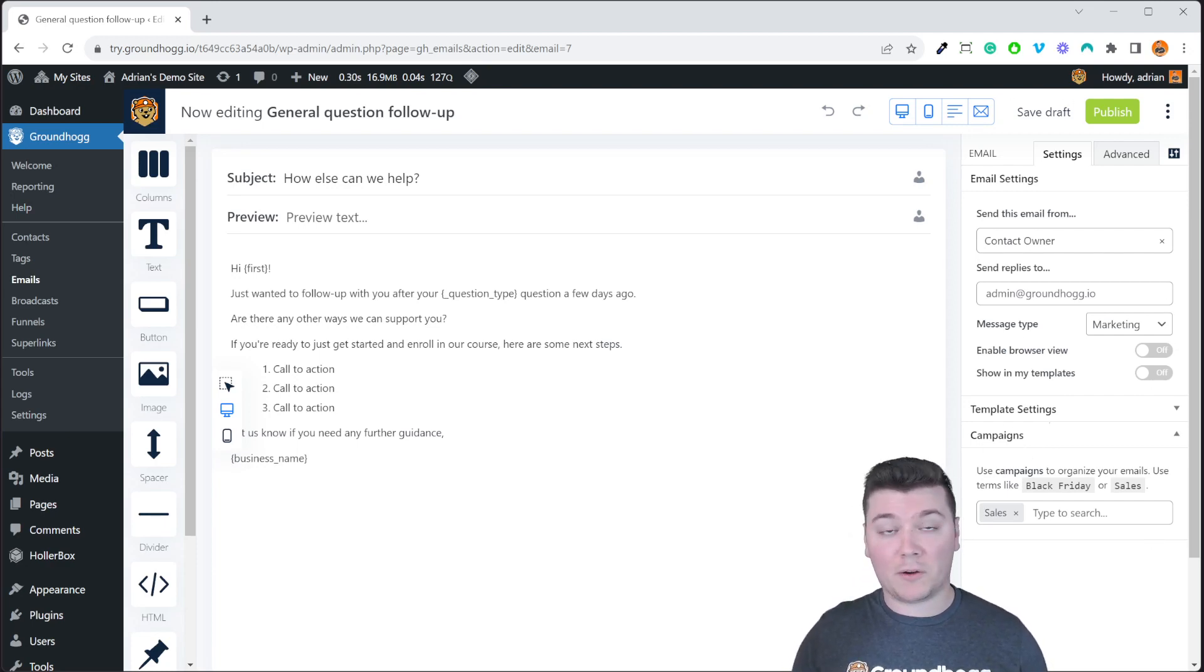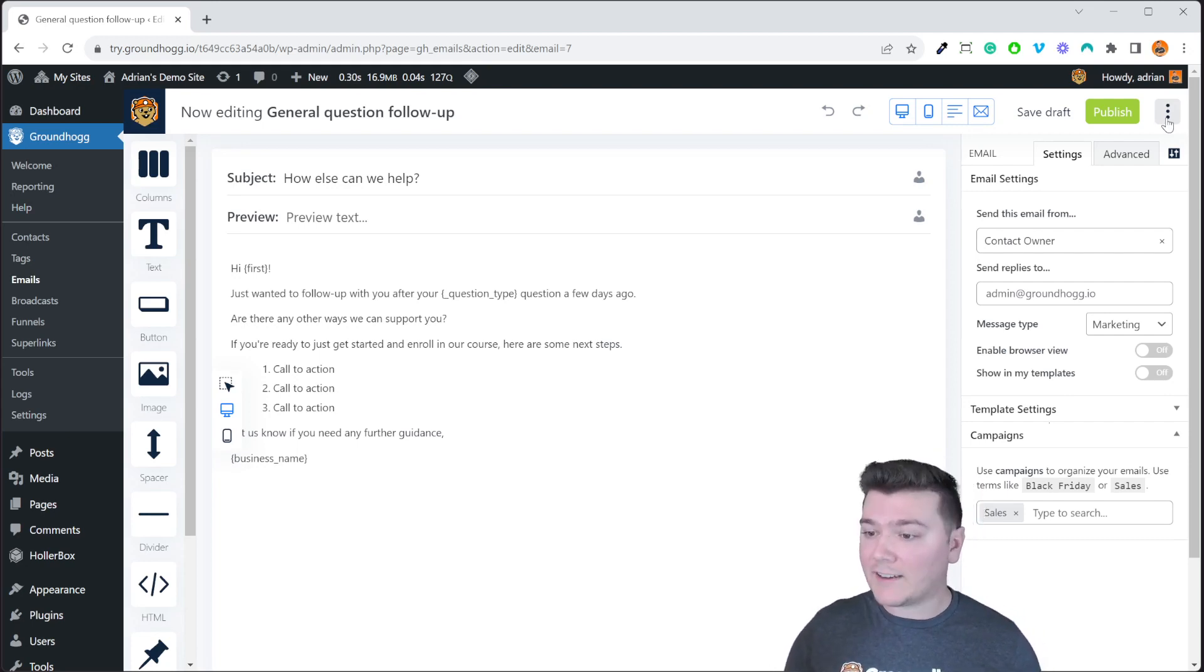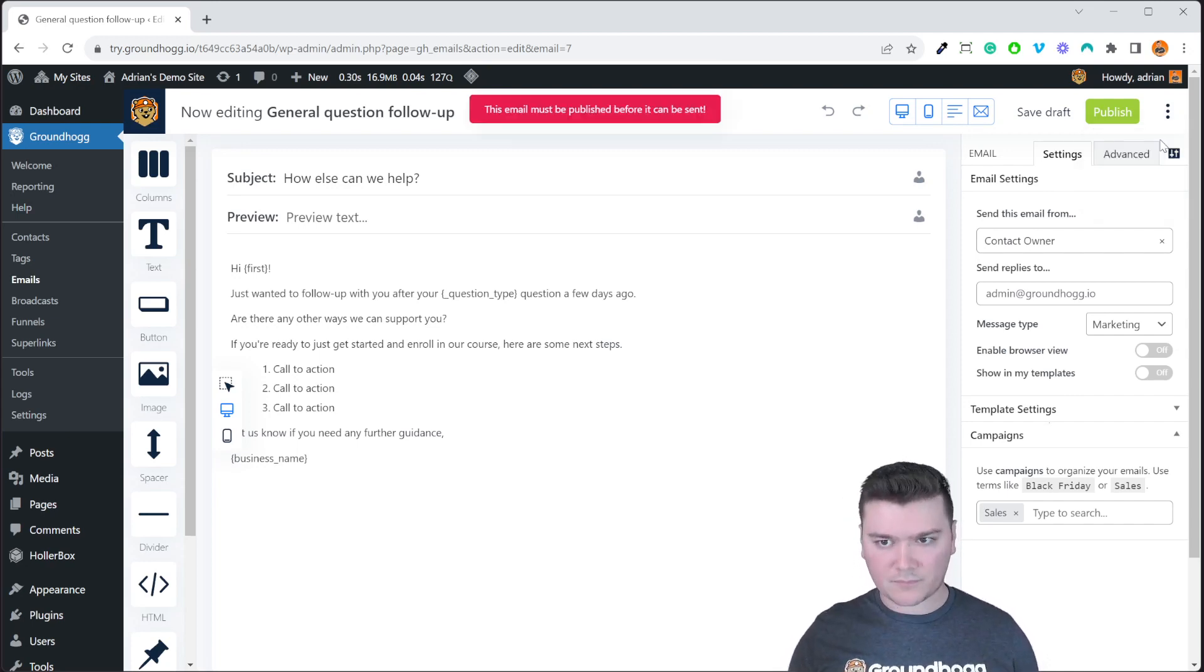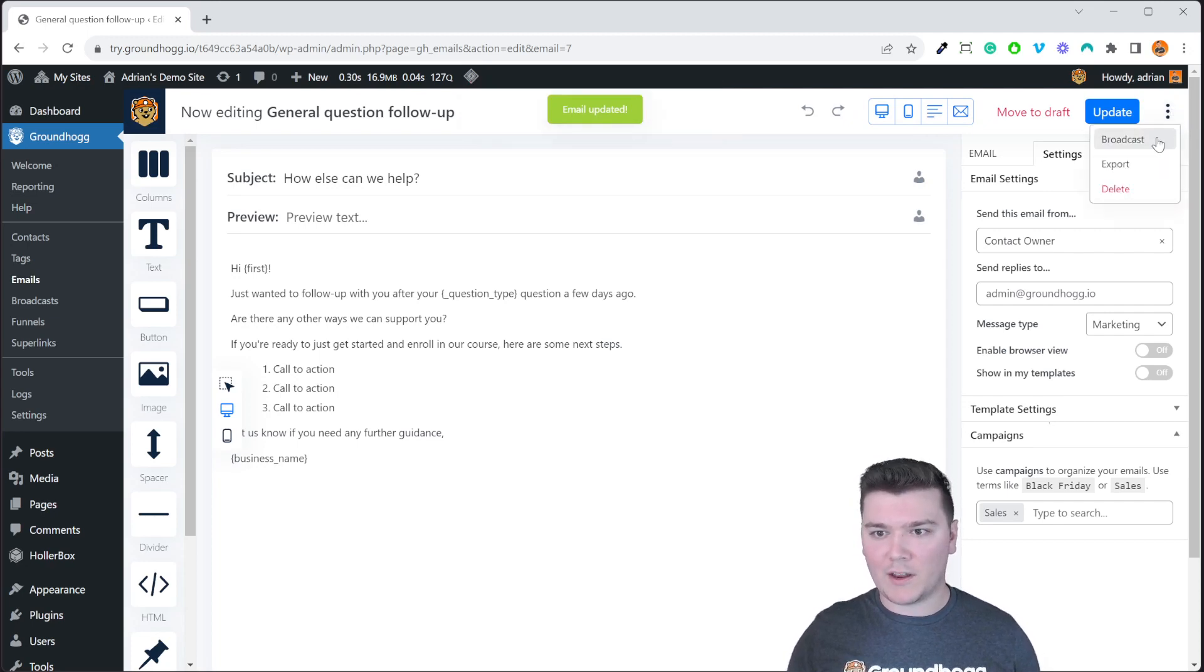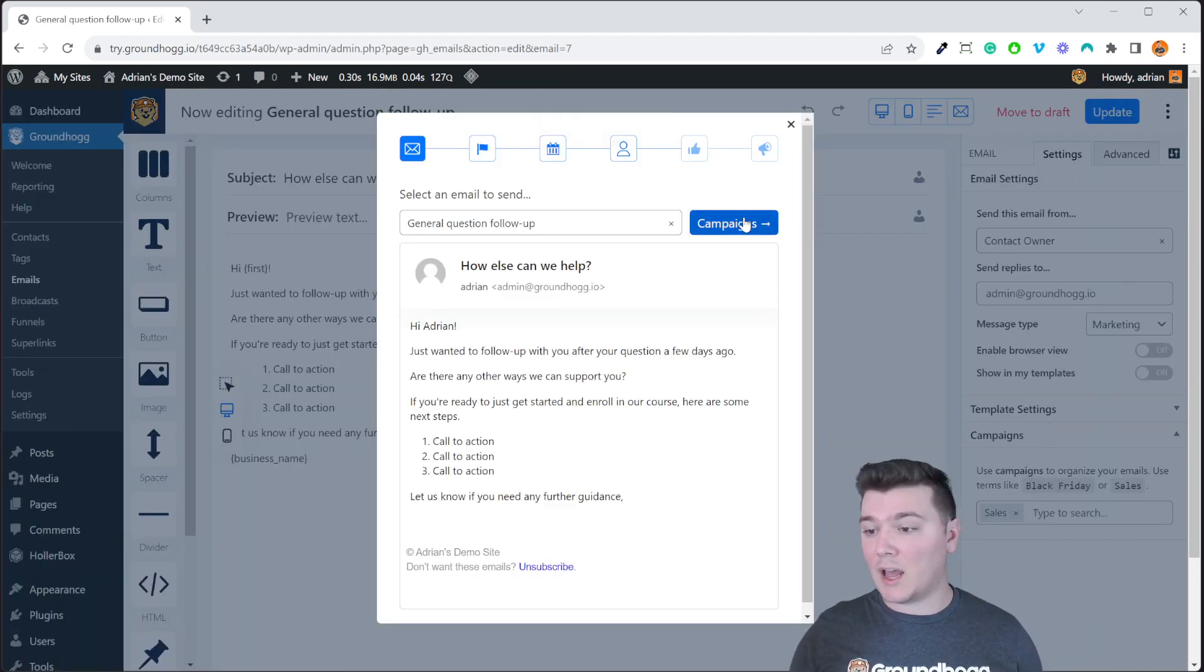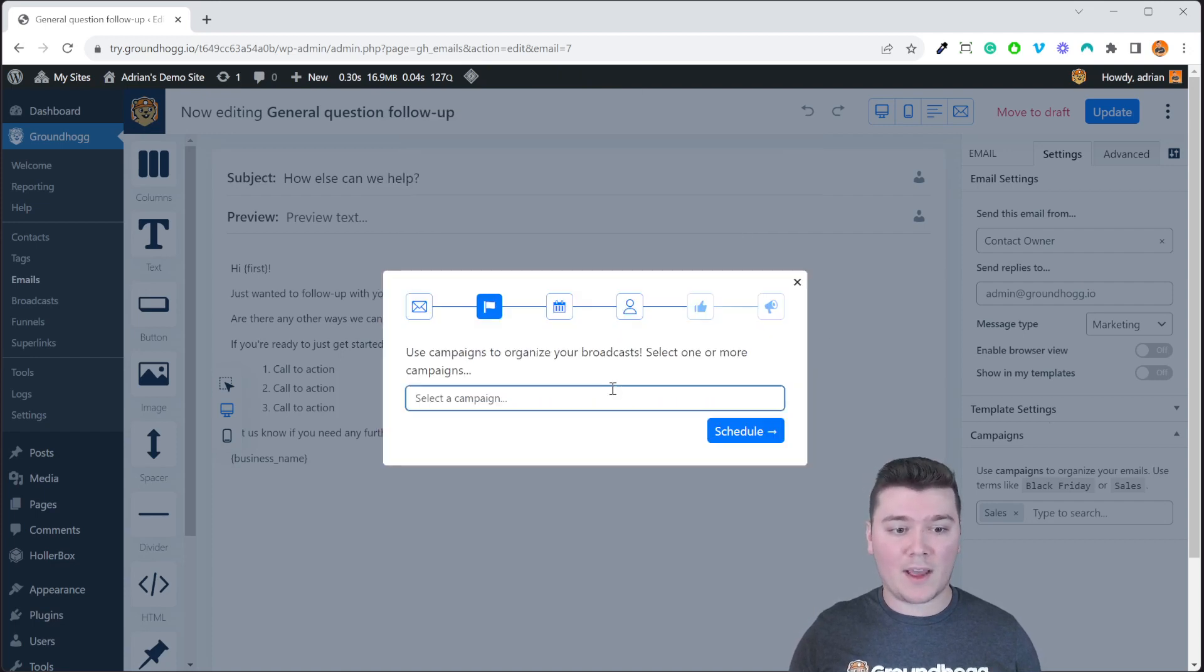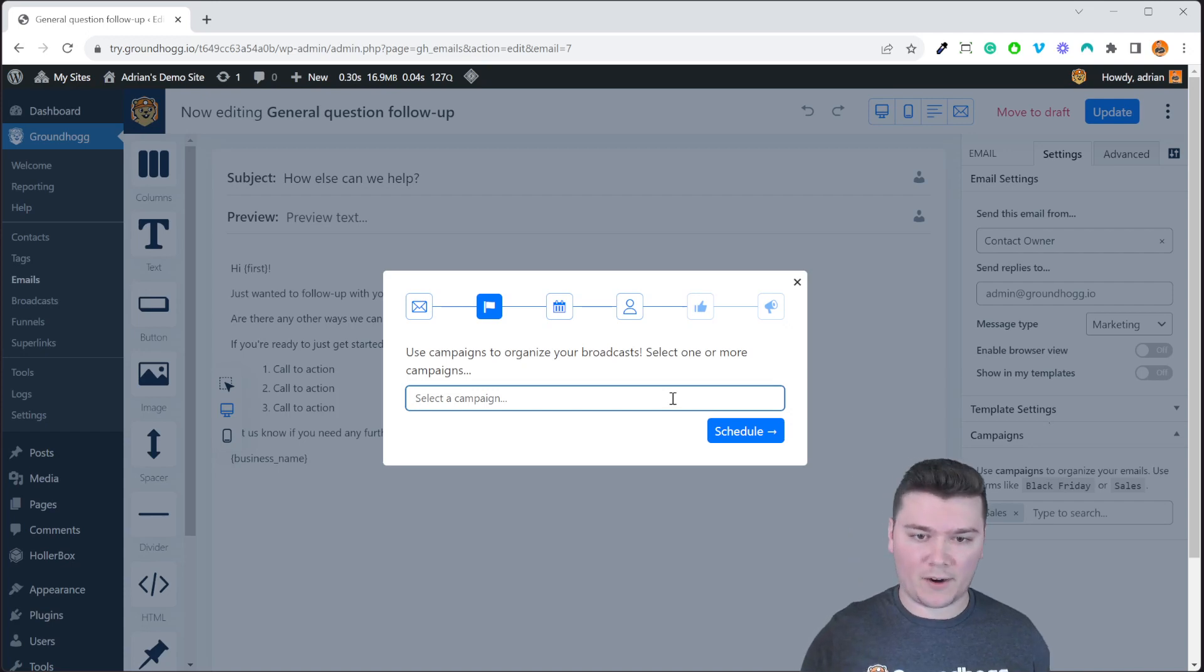Now when you're sending a broadcast you also have the option to add campaigns. Go ahead and click on the three dots up here in the email editor or through the broadcast scheduler. Click broadcast. We have to publish it first. Let's go ahead and publish and then we can send the broadcast. And then the next step after selecting the email is the campaigns and you do the exact same thing here and add as many campaigns as you feel is necessary.